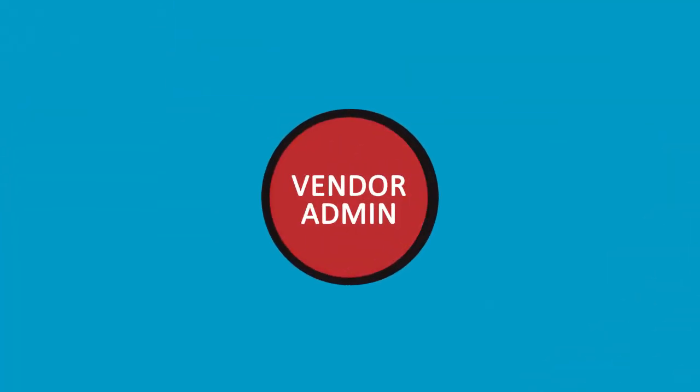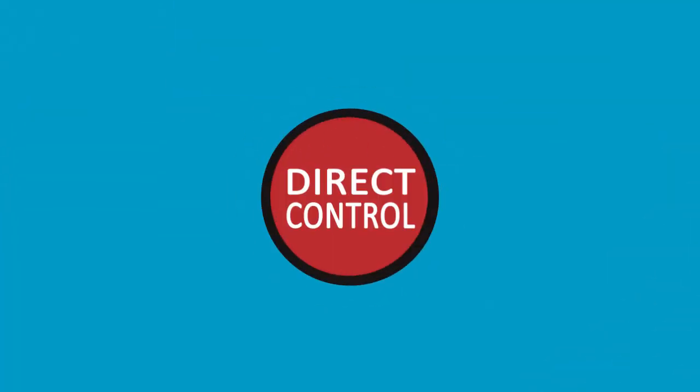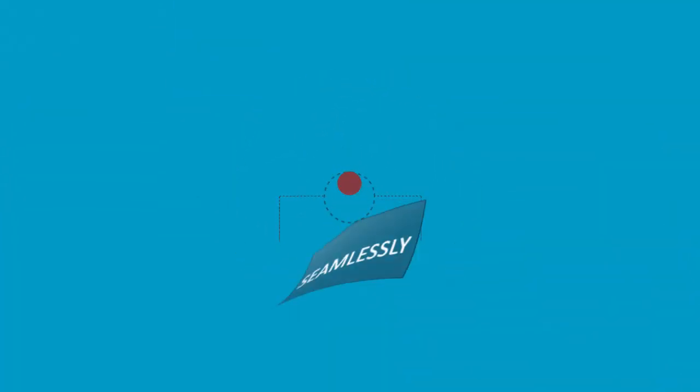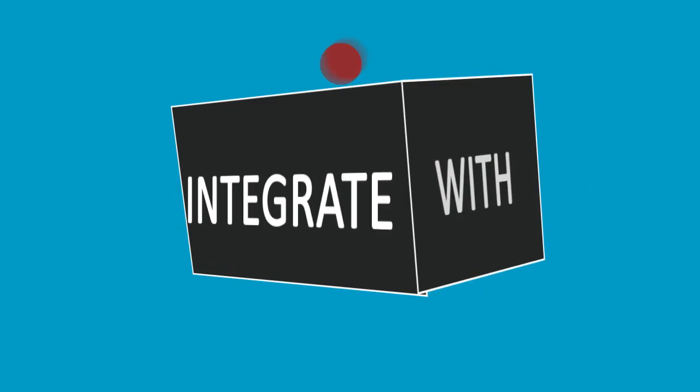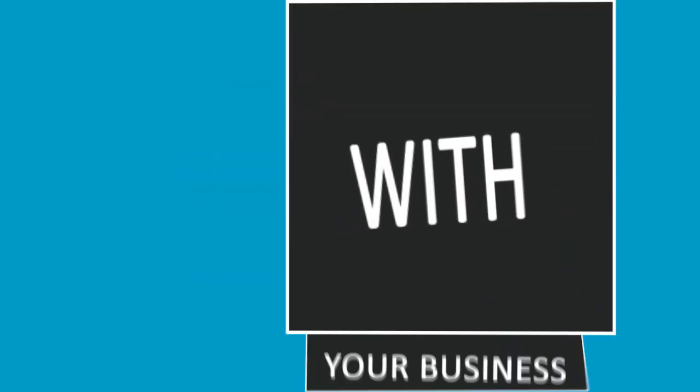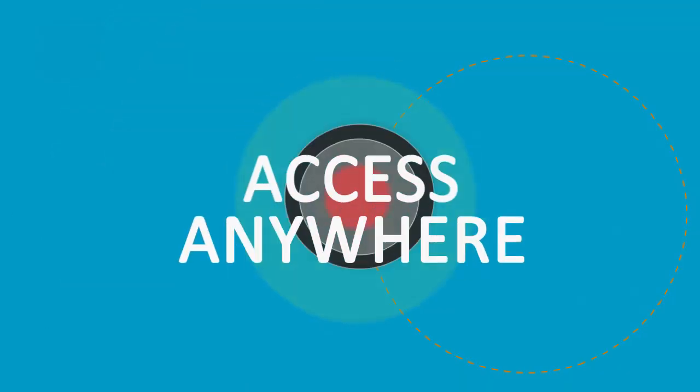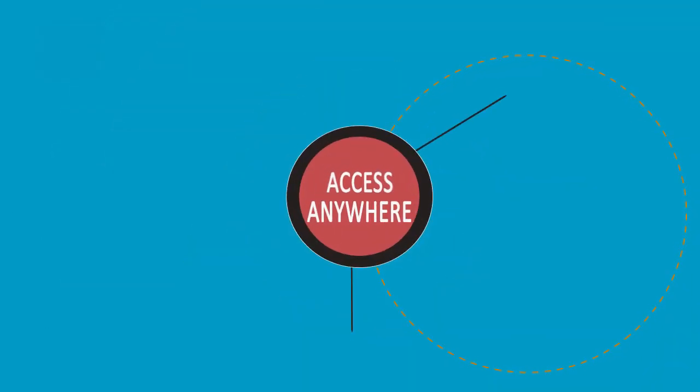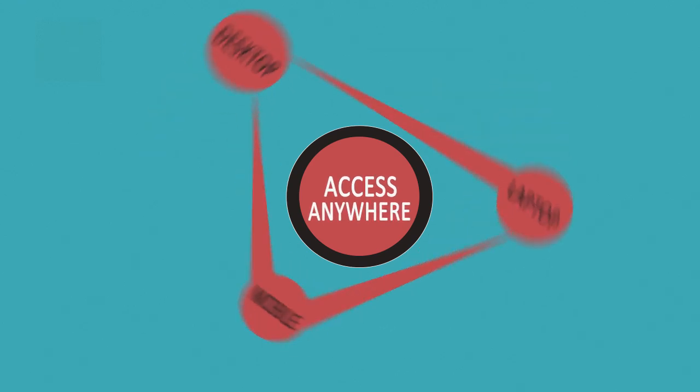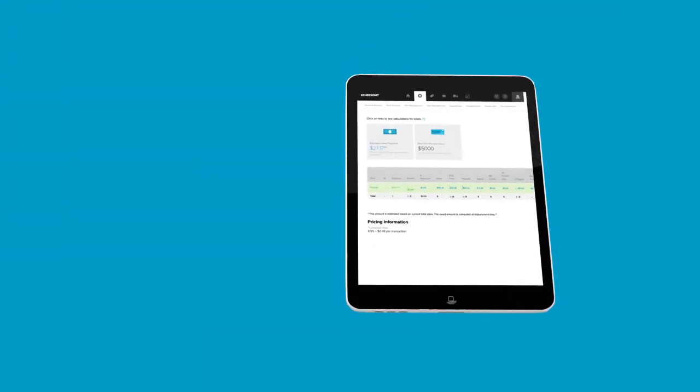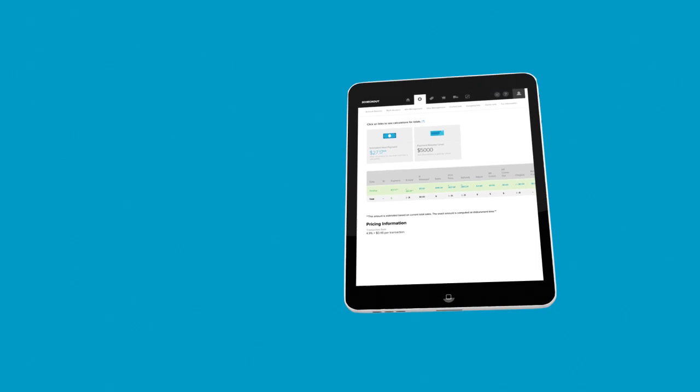Our Vendor Administration Area gives you direct control over your account and seamlessly integrates our payment processing tools with your business. The Vendor Administration Area can be accessed from any web browser and is optimized for tablets. And the 2Checkout app allows you to access your information from any smartphone or iPad.